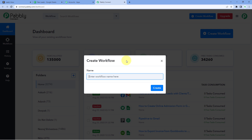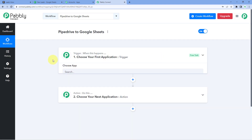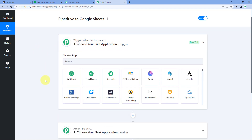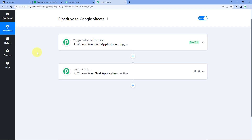We are using Pipedrive and Google Sheets in this video. We want that whenever a new lead is added in our Pipedrive account, the details of that lead should automatically be added in our Google Sheet. So let's name this workflow 'Pipedrive to Google Sheets' and click Create. Now our workflow is open with two windows: the Trigger window and the Action window. Triggers and actions are the two core principles on which automation works — the trigger says 'when this happens,' and the action says 'do this.'